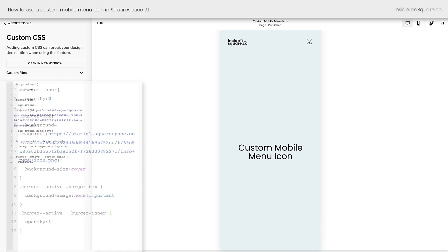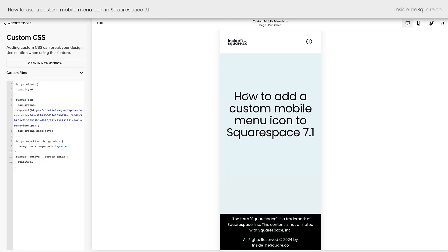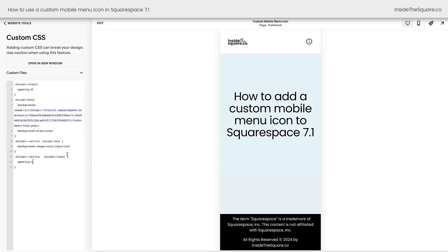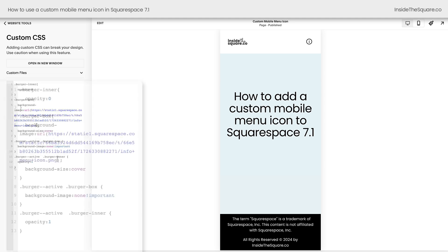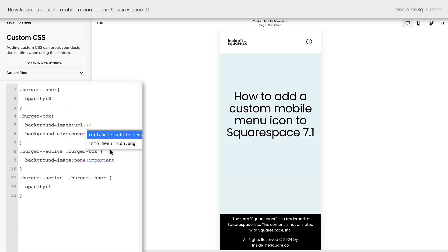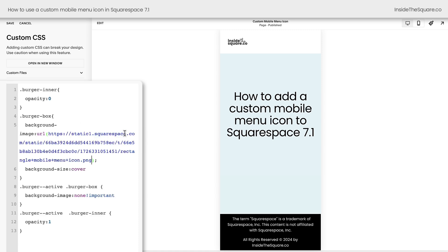We're going to close this menu here and I'll show you what happens if you upload an image that isn't a perfect square. Clicking the custom files option, I'm going to add one more image from my computer. This image is a rectangle image. Now, let's go ahead and remove the image that we're currently using, and we're going to replace it with the rectangle mobile menu icon. And I want you to see what happens. It gets cut off. It doesn't fit in the square.